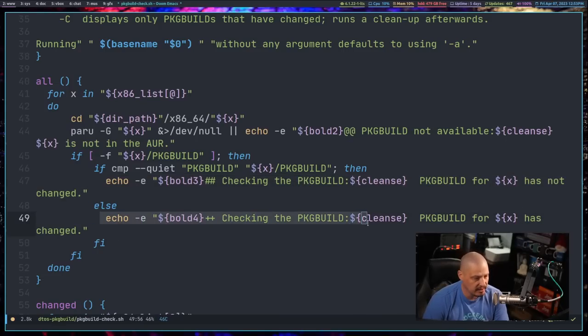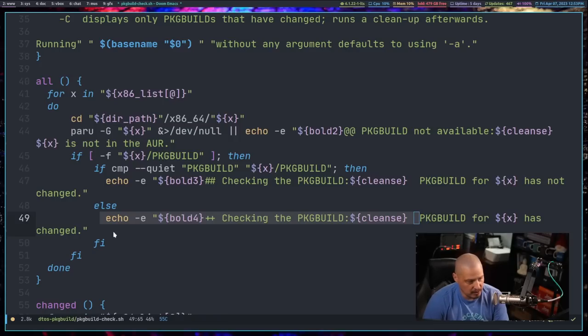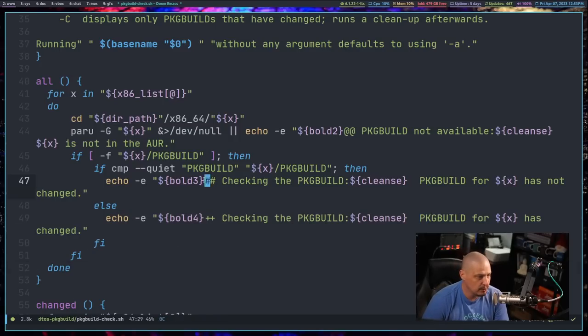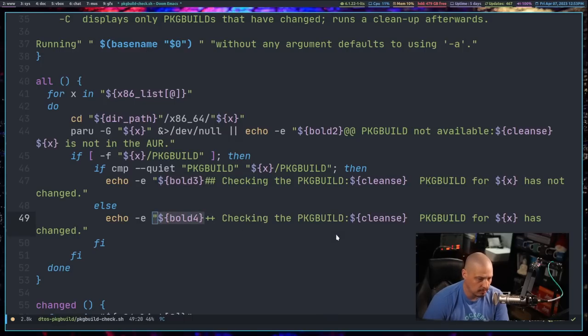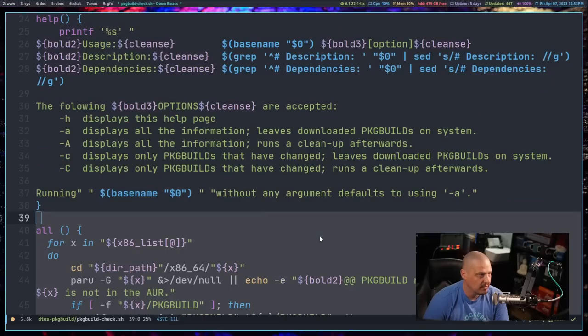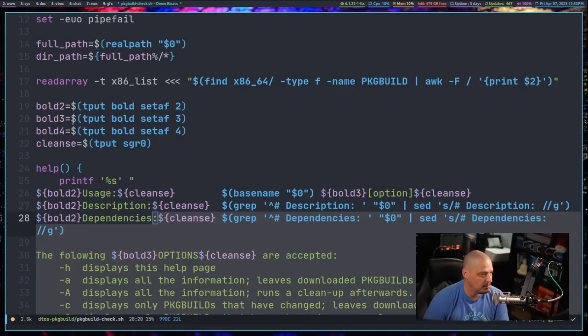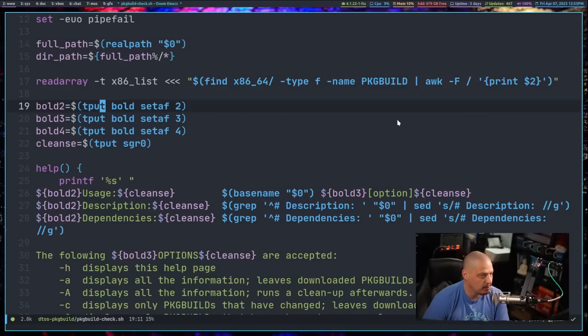And if the package builds have not changed, meaning the one I download is exactly the same as the one locally on my system, I just echo checking the package build colon package build has not changed. Now, if they do differ, I echo checking the package build, package build has changed. And then you'll notice I've got these variables here, bold 3, bold 4. So these are different variables that I assigned up here at the top using the tput command. tput allows you to add colors to a terminal output.